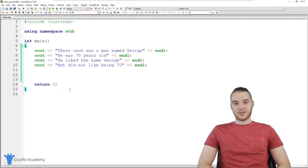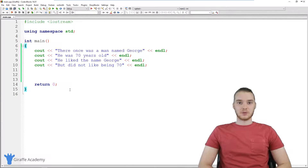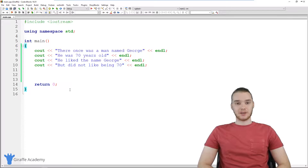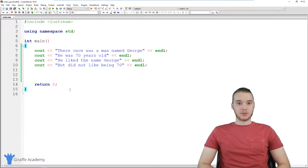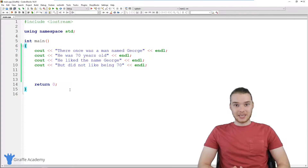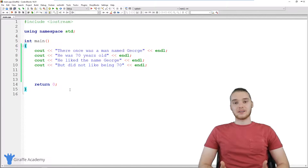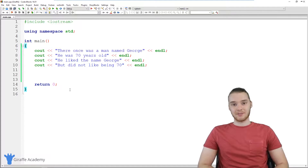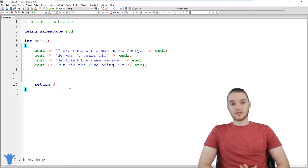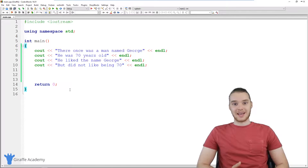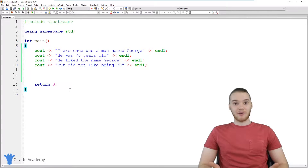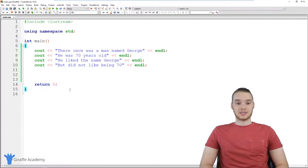Hey, welcome to Draft Academy. My name is Mike. In this tutorial, I'm going to talk to you guys about using variables in C++. A lot of times when we're writing programs in C++, we're going to be dealing with all different types of data and information. And a variable is basically just a container where we can store different pieces of information or different data values in our programs, and it makes it a lot easier for us to manage and maintain and use that data. So I'm going to show you guys an example of how variables are useful and how we can use them in C++.